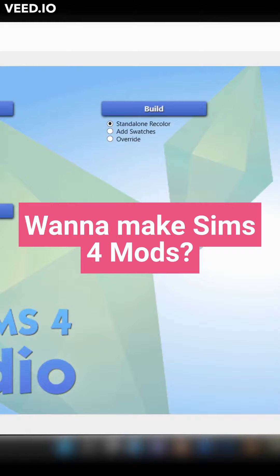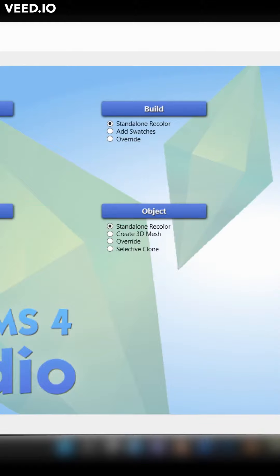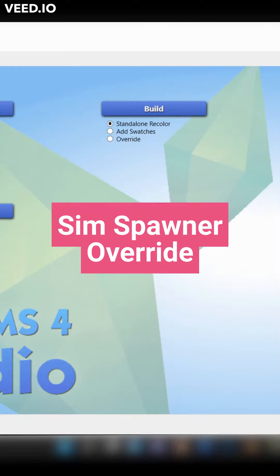Want to create mods for The Sims? If I can do it, then I promise you can too. Today we'll make a simple sim spawner override.